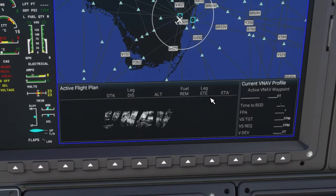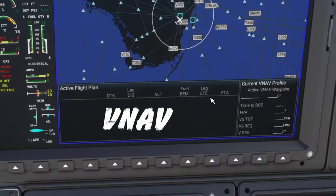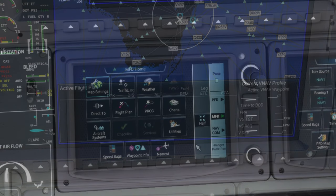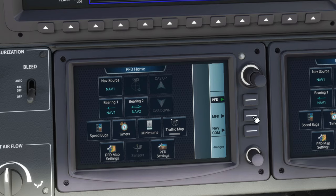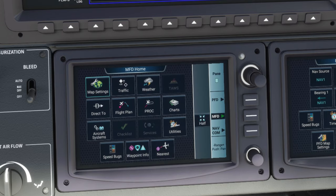To turn on this VNAV inset window it is pretty simple. When you come into the cockpit you're automatically going to be set up on the PFD screen. What you need to do is come down and hit the second button in, and that is going to bring up all your MFD options.